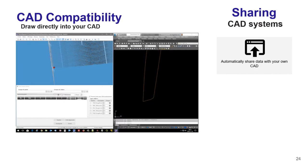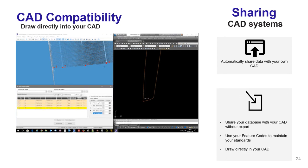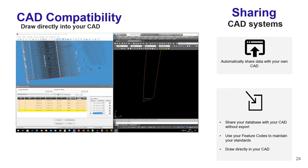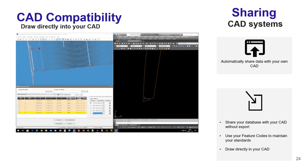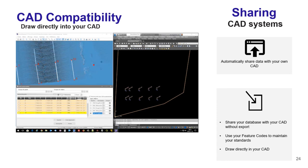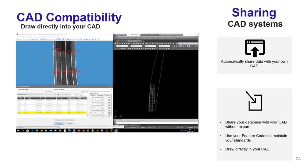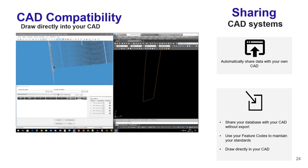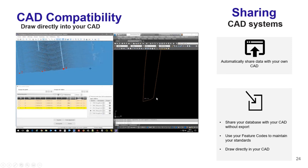All features extracted within Vision LiDAR can be shared with your CAD software via plugins that access the Vision LiDAR database directly. By using feature codes shared between Vision LiDAR and your CAD software, the CAD software recognizes the type of element extracted and produces the technical drawing using your standards — including line type, color, and symbology. You also have the possibility to draw in real-time in your CAD software, allowing you to do quality control at the same time as your extraction.